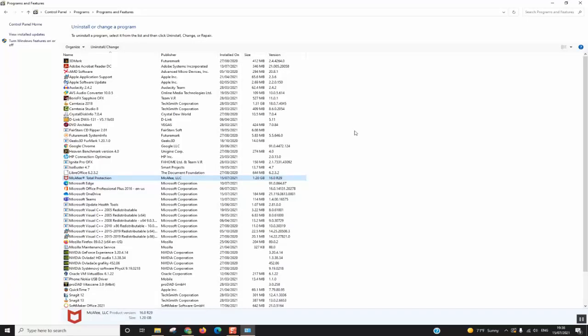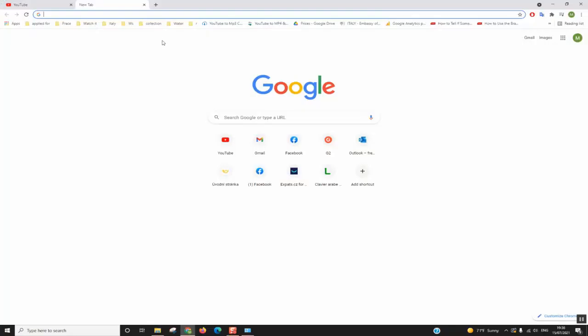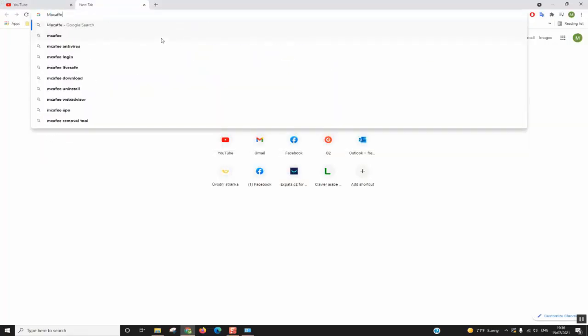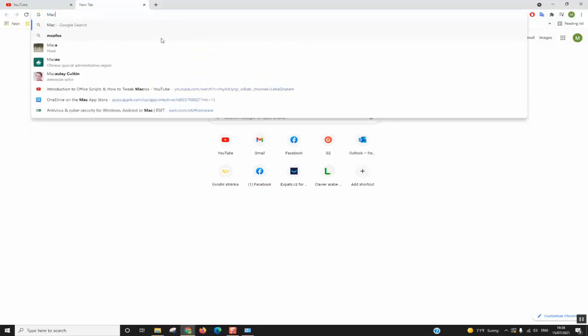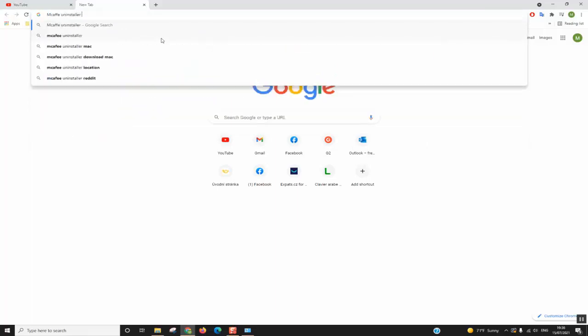If this method didn't work for you, and as you can see the software is quite big at 1.20 gigabytes, then you want to open your browser and type McAfee uninstaller tool.